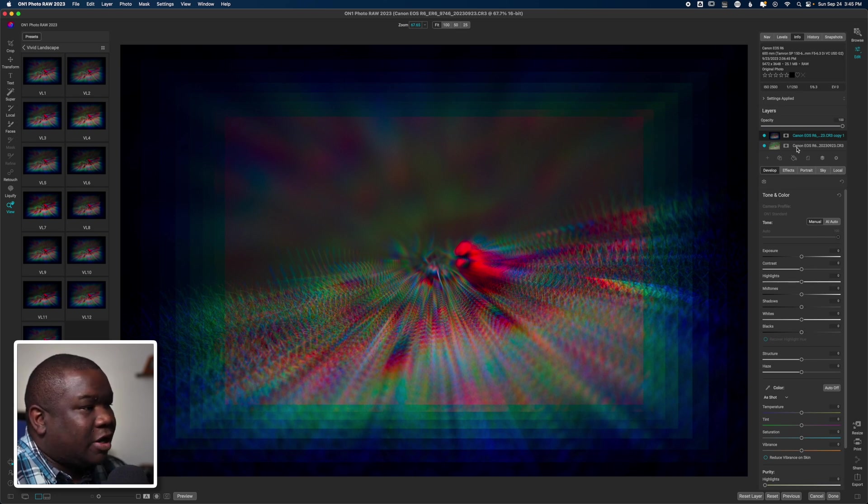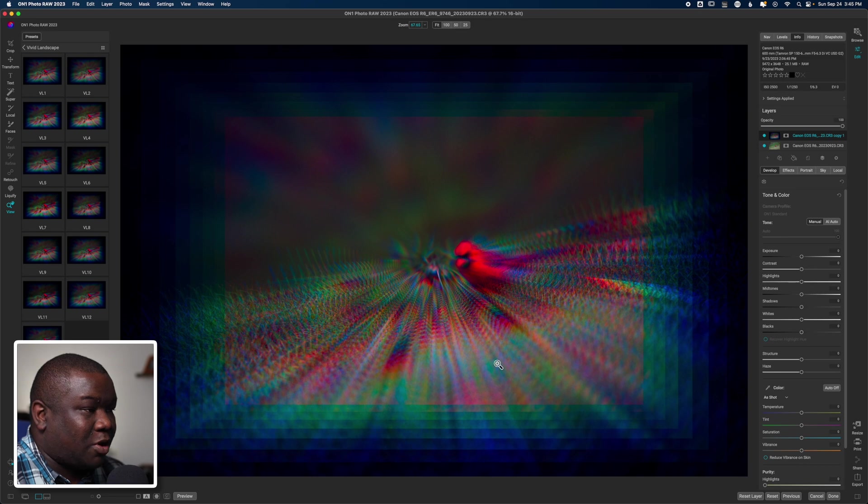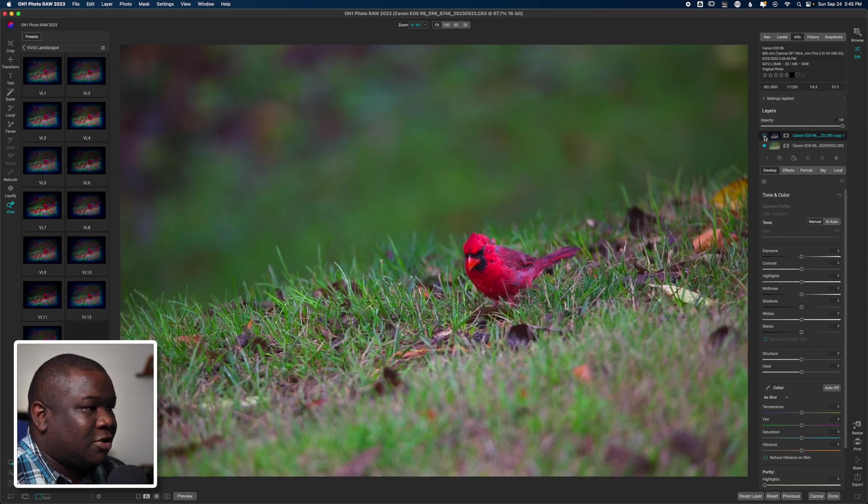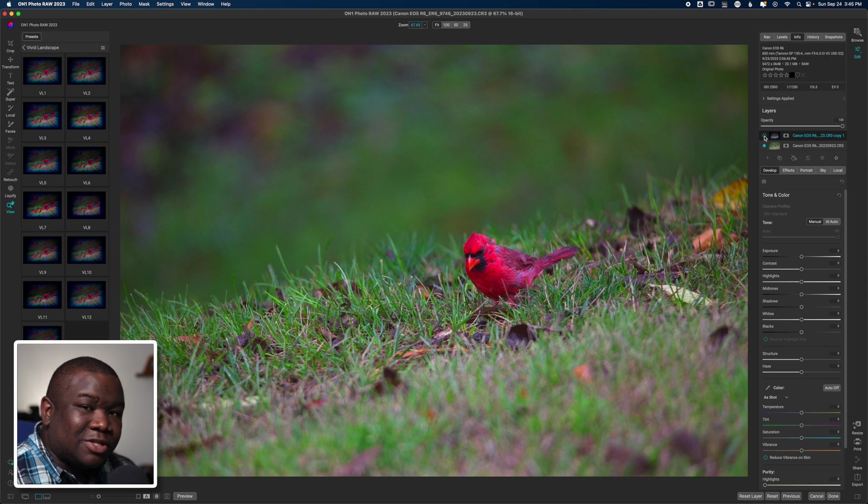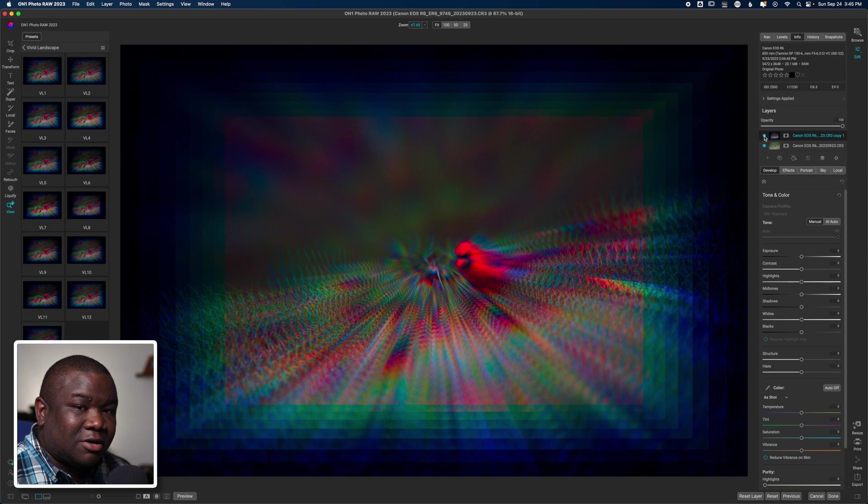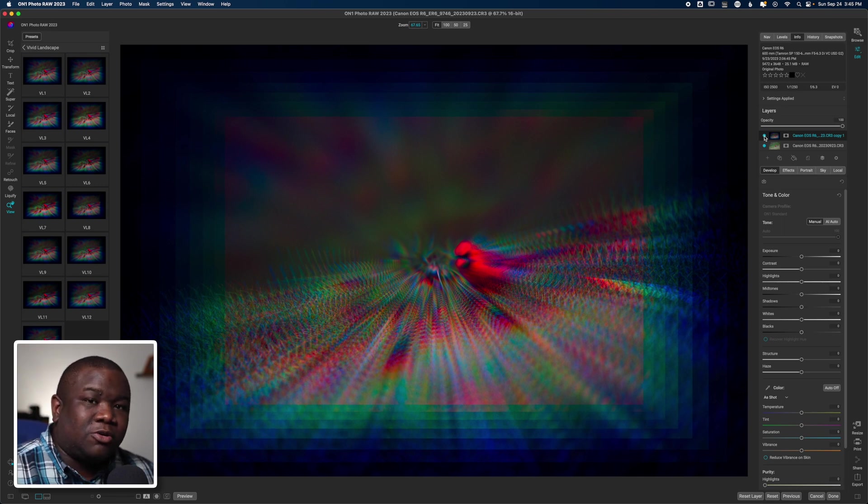Anyhow, I have a new layer over here and you can see it looks quite crazy. Now if I turn this layer off, then you can see the original image that I already had inside of On1. And then when I turn this back on, you can see the layer that I brought in.